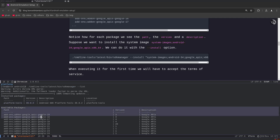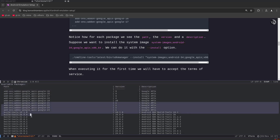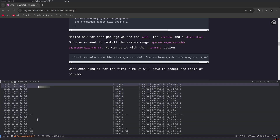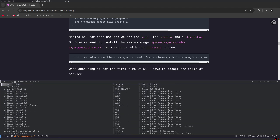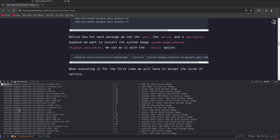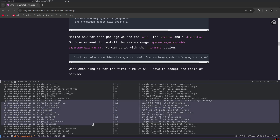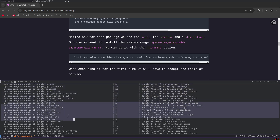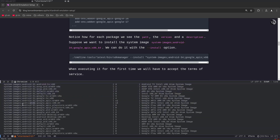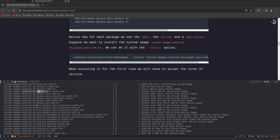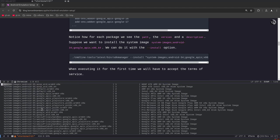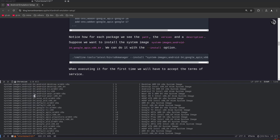Notice in the output it says the platform tools version 35.0.2 is already installed, and then we have available packages including the actual images, build tools, cmdline tools, and system images. In the system images we see numbers like Android 31, 32, 33, 34, 35 — this number is the API level of the image. Here is the hardware architecture like x86_64, and here is the type of image such as Android TV, Android desktop, or Google APIs.